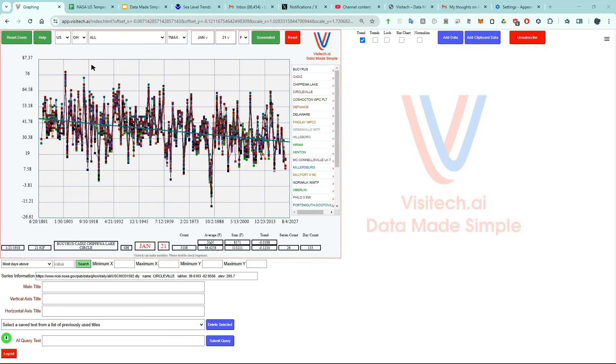And if we move the mouse cursor over here, we can see that Ohio was very warm on January 21st, 1906. Waverly, Ohio was 78 degrees.